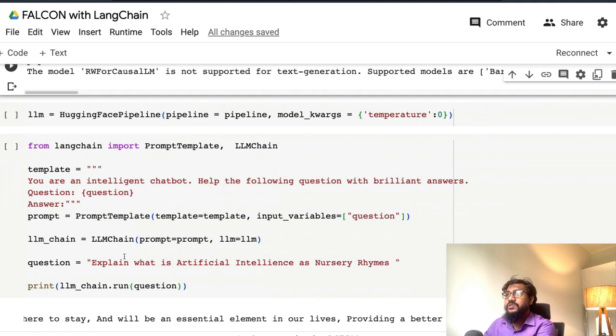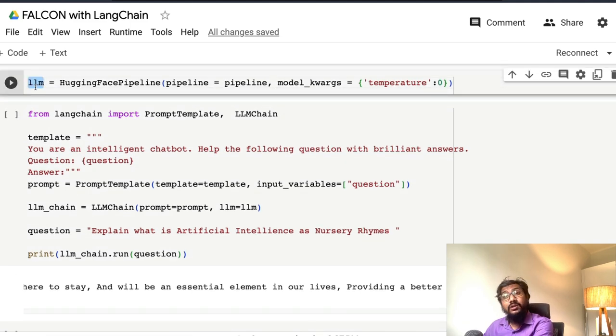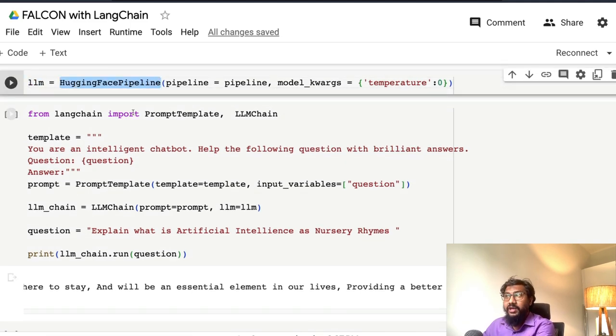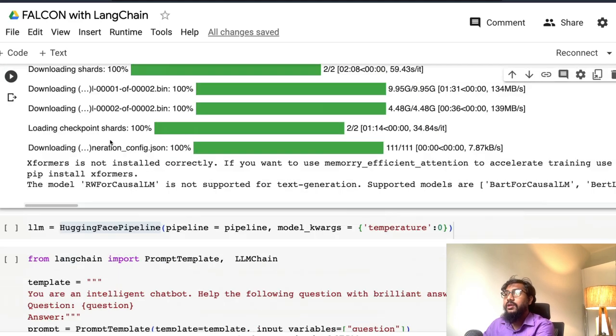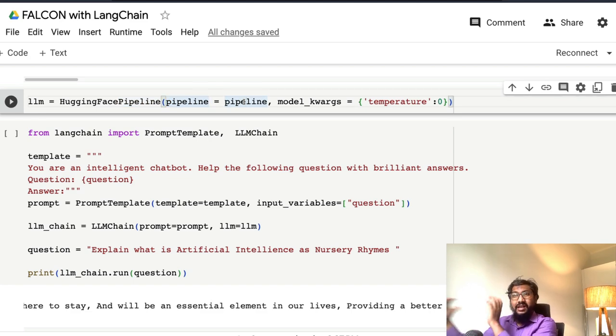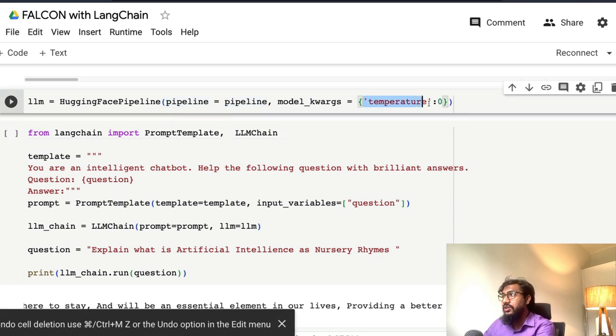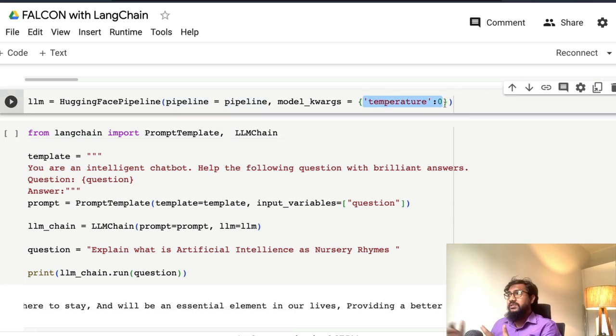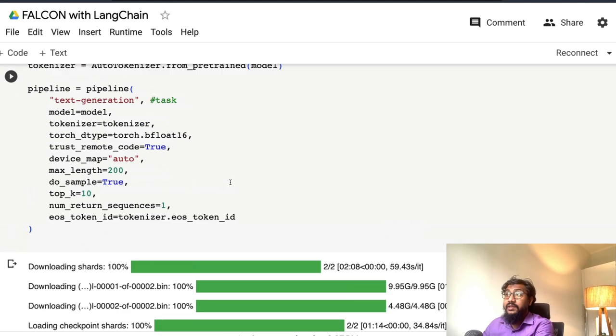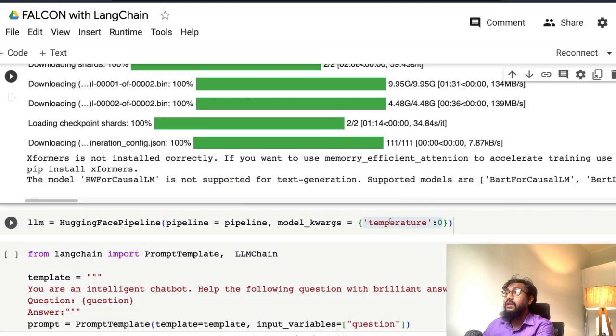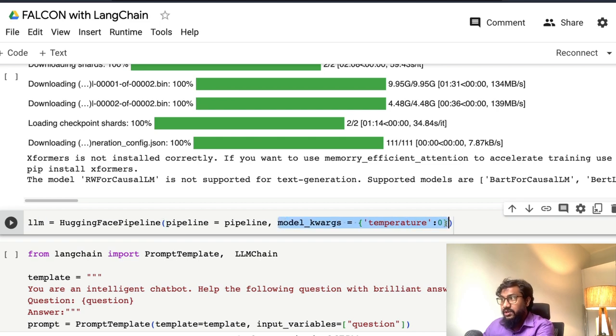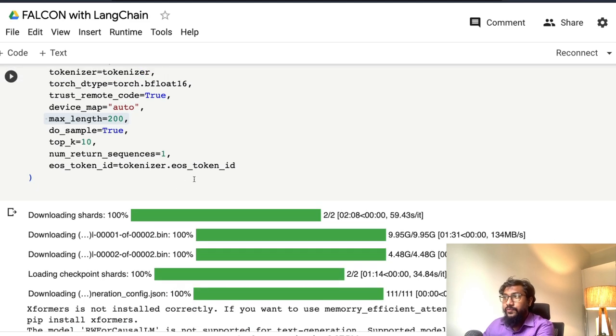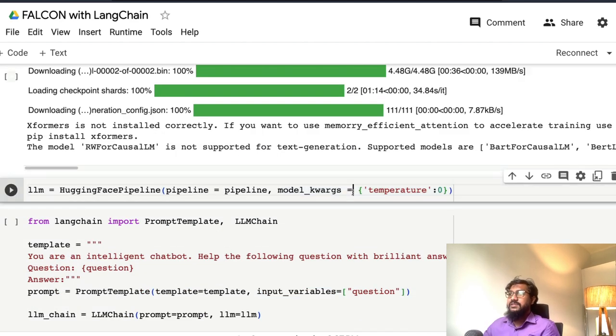That comes from hugging face pipeline, which we just imported from Langchain. Inside the hugging face pipeline, we're going to send the entire pipeline that we just created with model kwargs. Model kwargs is where you give the model related parameters like temperature zero and all the kind of details—the max length, top K—all the model parameters can go inside this. The advantage is this is more abstracted, it's easier for you to play with this.